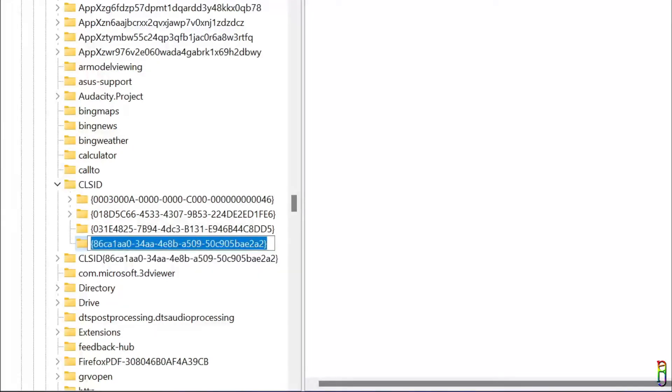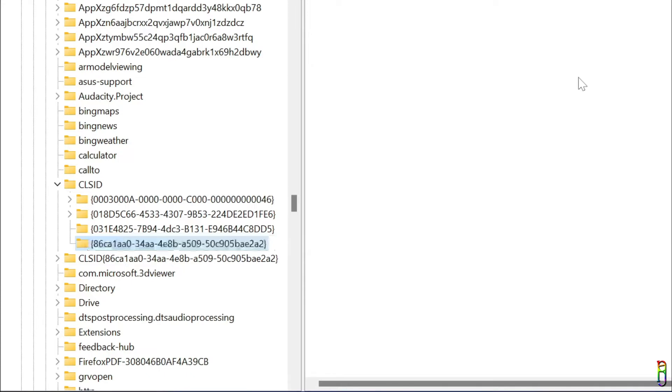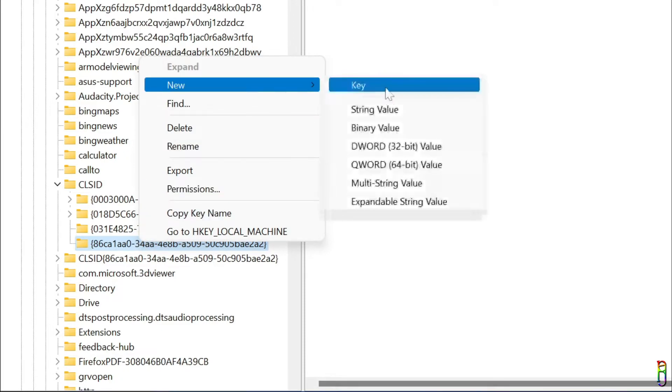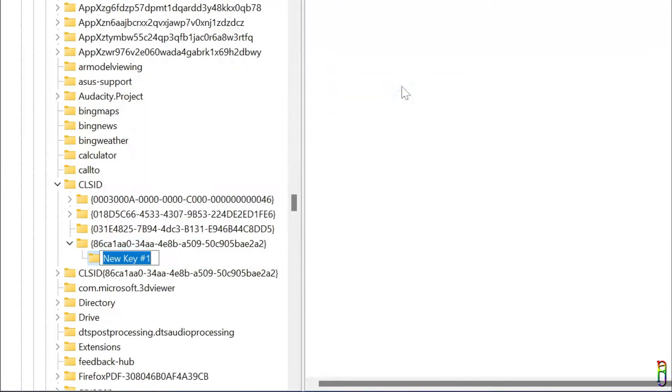You can find this key value from the video description as well, so you can easily copy it and paste it here. It needs to be an exact value of the key, including the curly bracket that encloses it. Just press Enter to save the new name. Now let's right-click on the new key that we created and then create another child key for it.